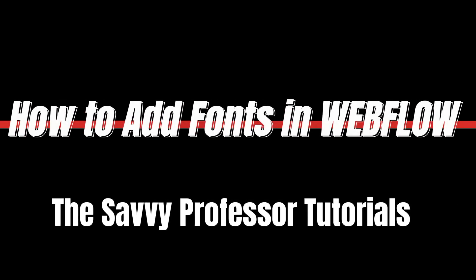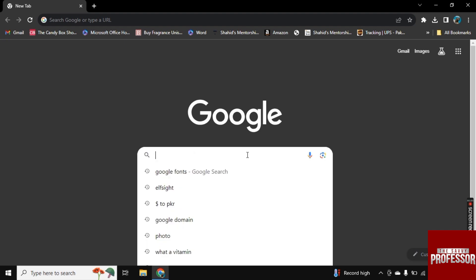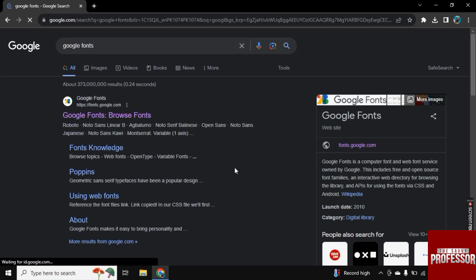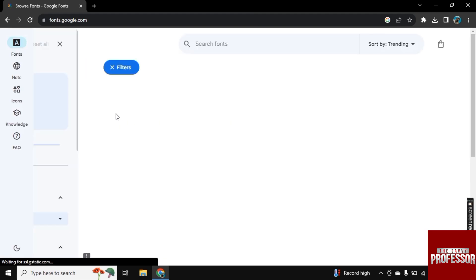Hello there. Welcome to Savvy Professor. In this video, I will show you how to add fonts in Webflow. So for this, I am here on Google and search for Google Fonts and go with the first link here.